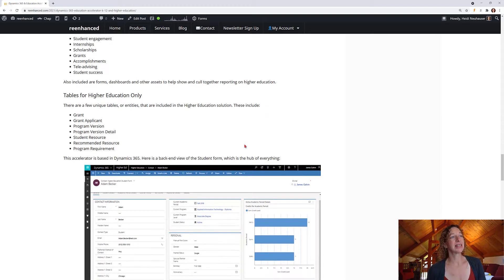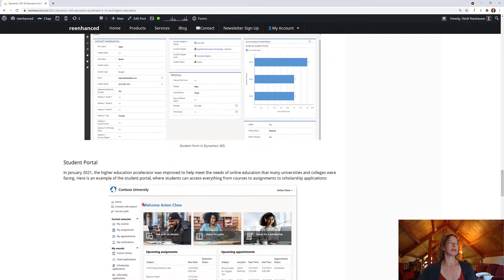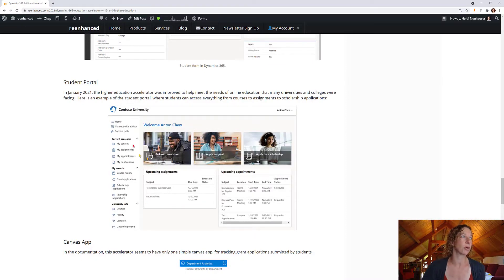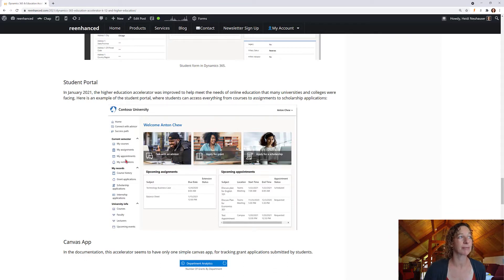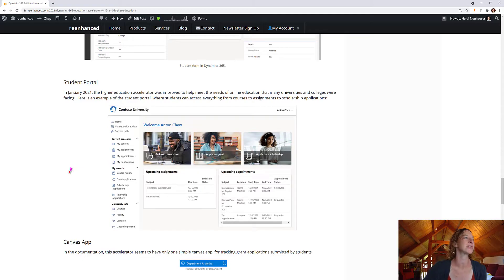These upgrades were kind of to help universities and colleges be more remote. There are some cool things here, such as the student portal. This is a pretty top-notch college and university portal. You're able to do everything from check out your courses, your assignments, your appointments, to just seeing upcoming events and watching your lectures — all right here in this portal, run by Power Apps and Dynamics 365.